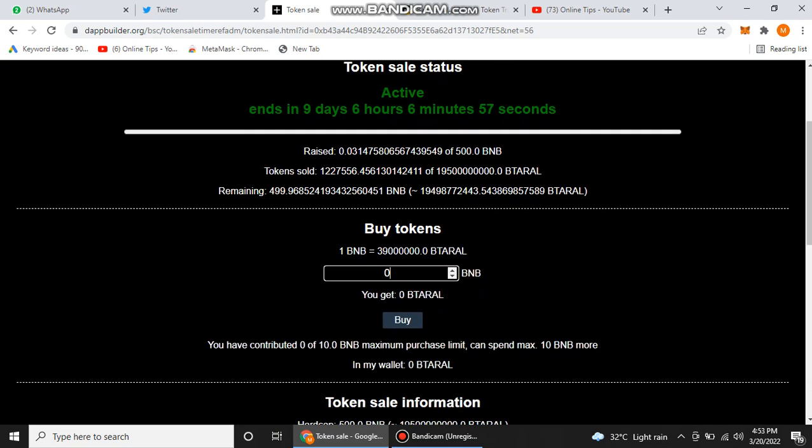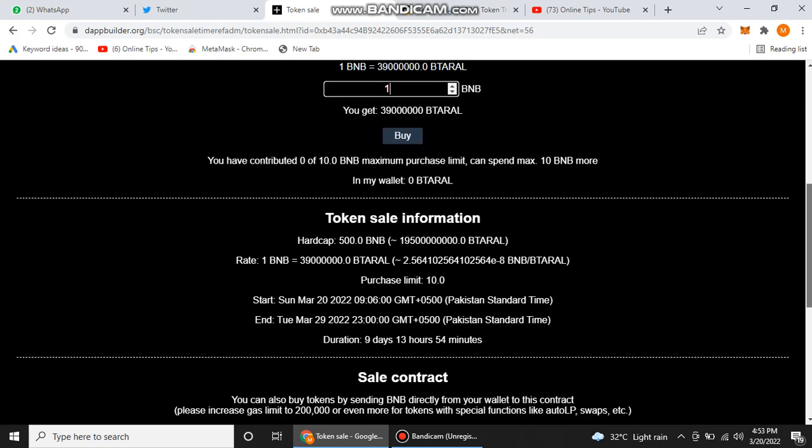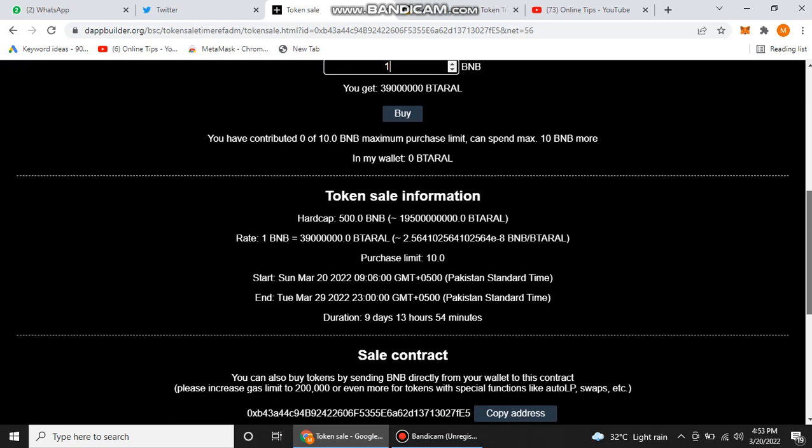After this, you just need to write the amount of your BNB that you want to spend for buying their tokens, for participating in their public sale. You just need to click on the Buy button, then this amount of token will be added to your wallet.